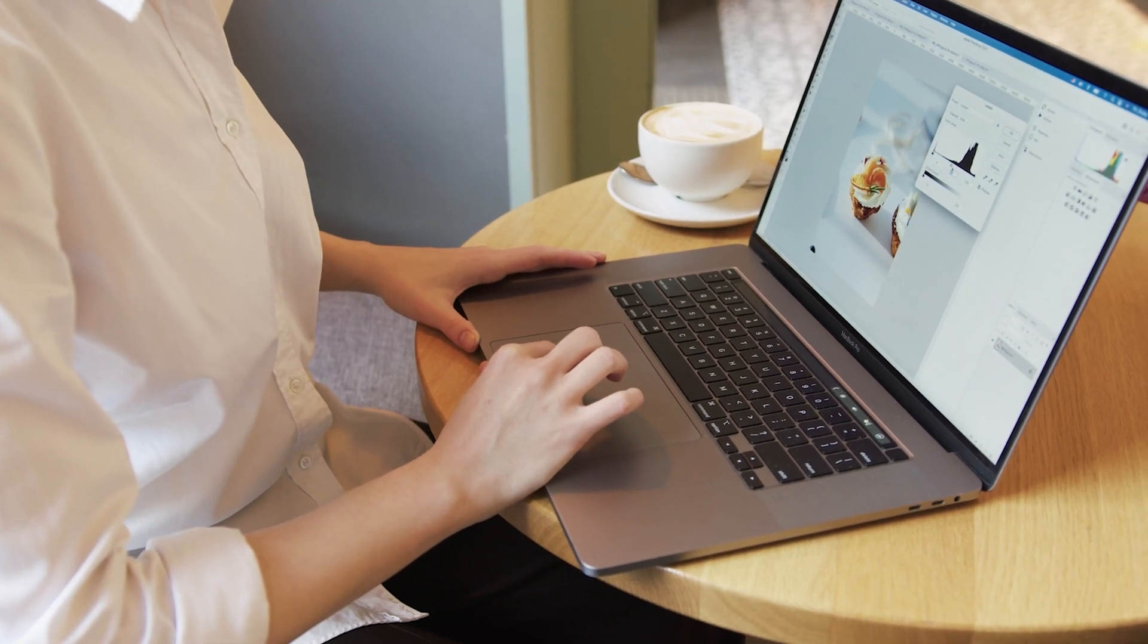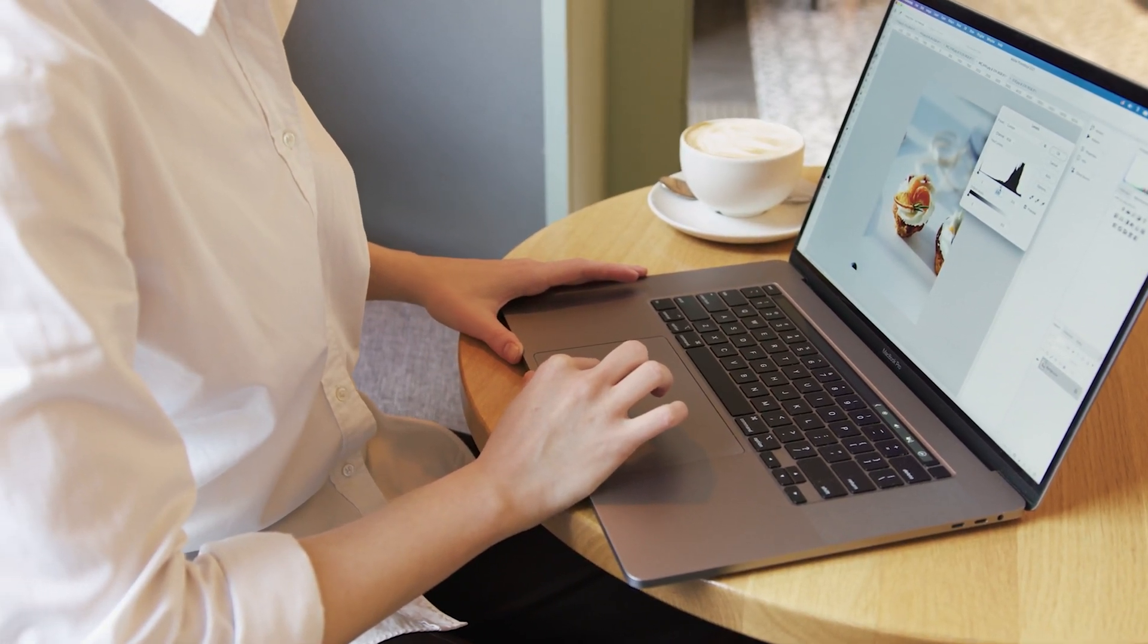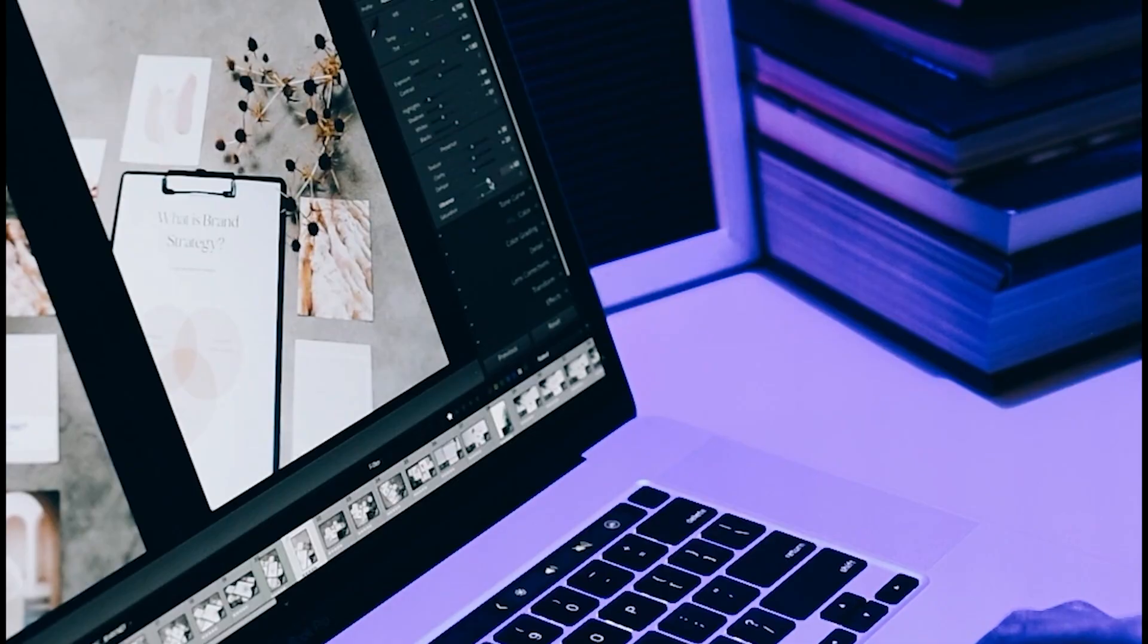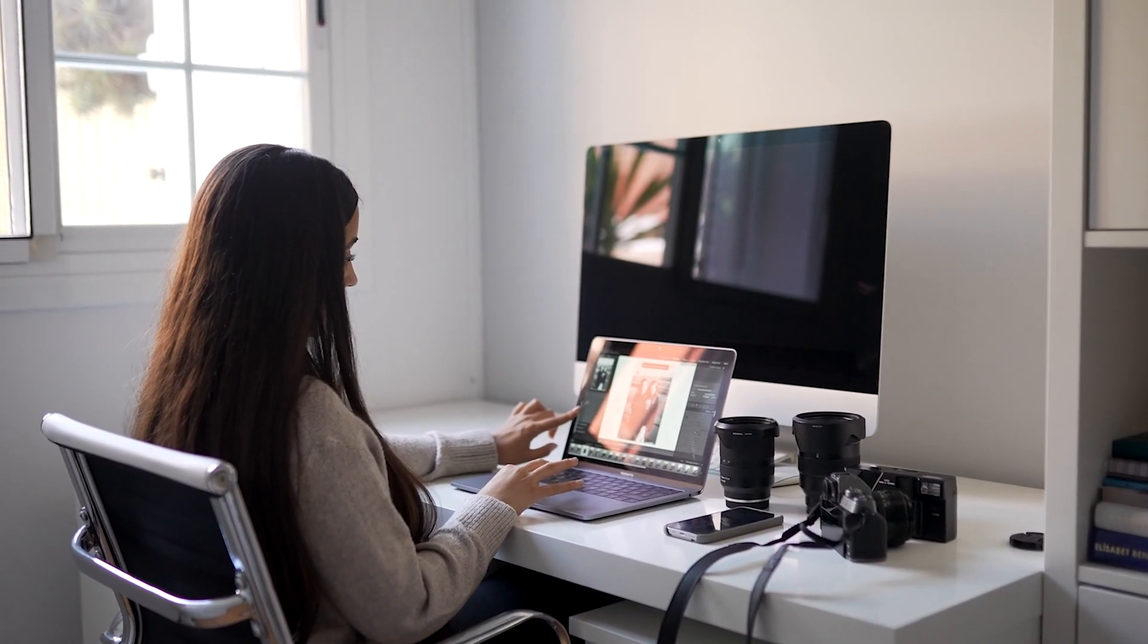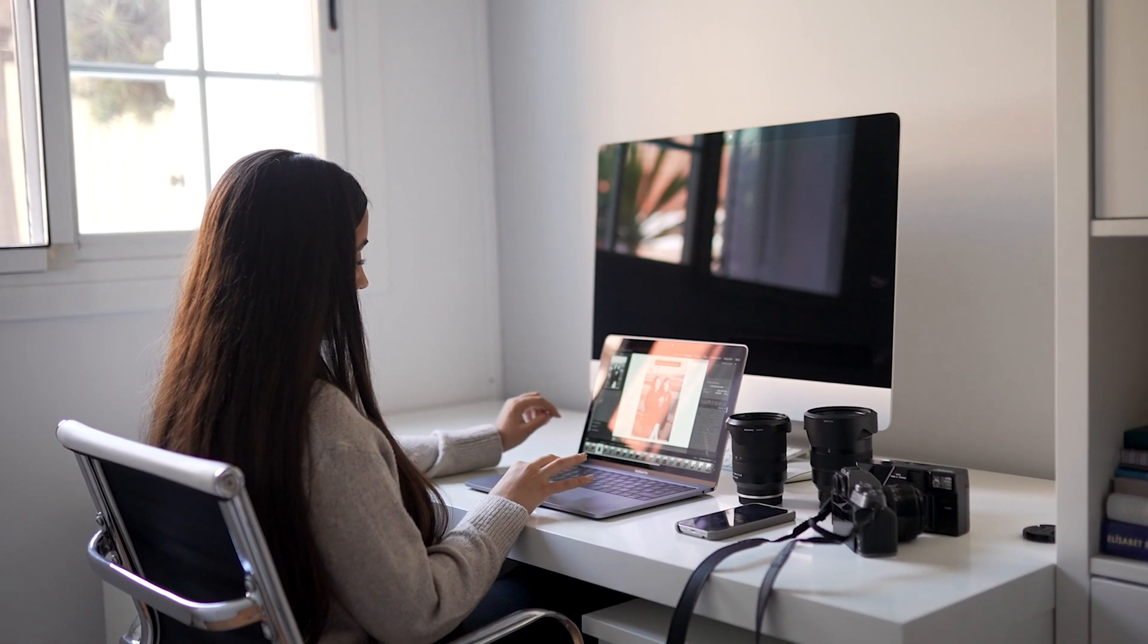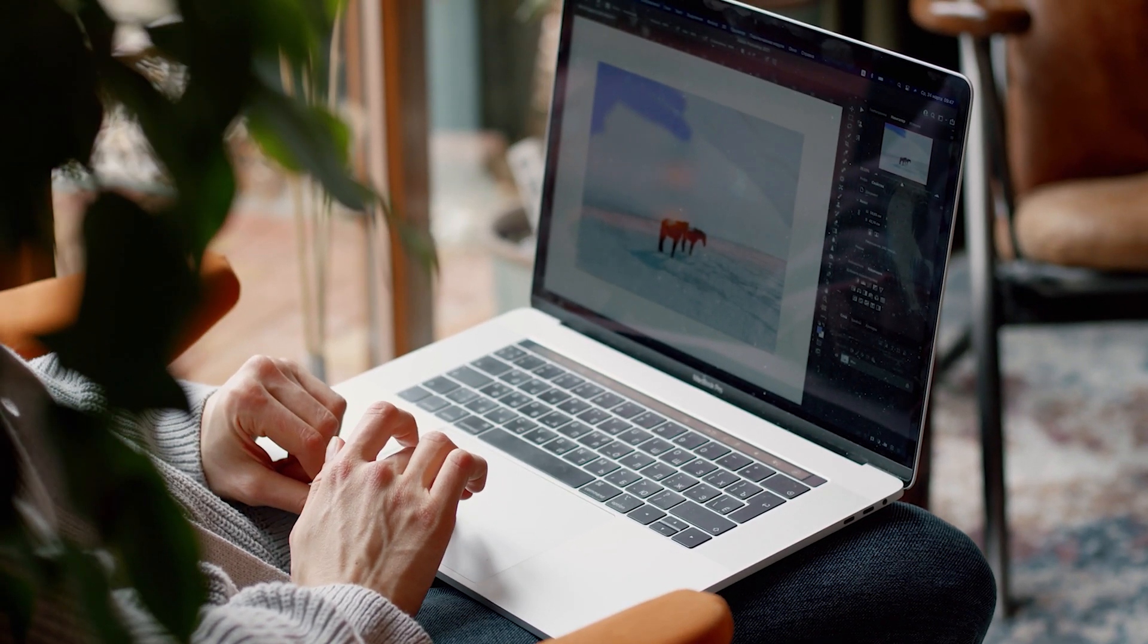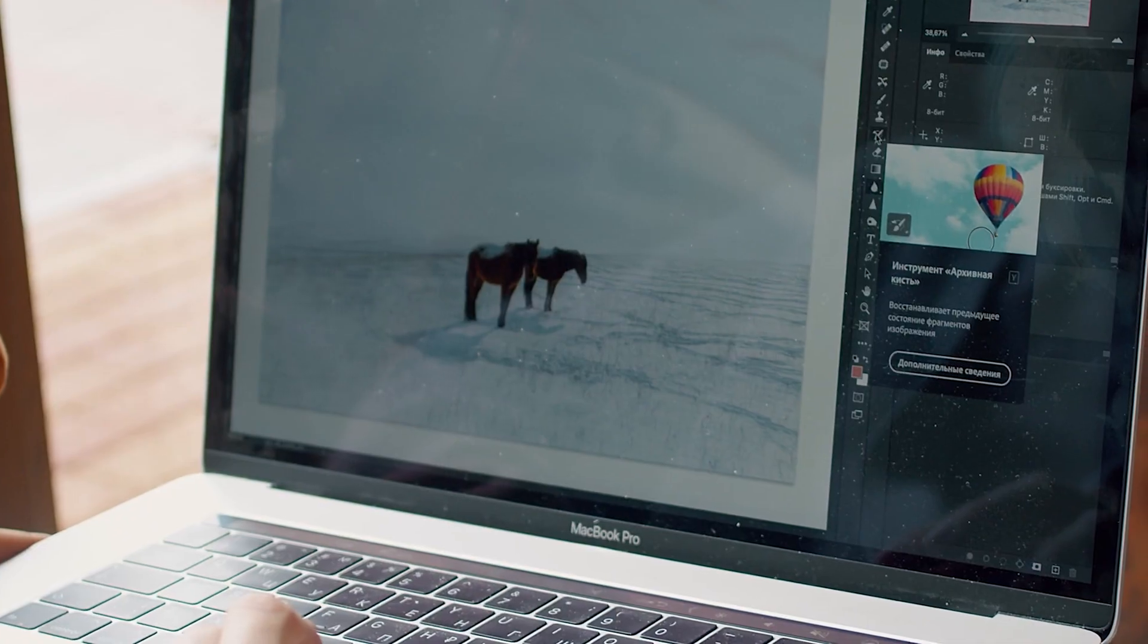Photoshop is the industry standard when it comes to photo editing and graphic design, and for good reasons. As a professional graphic designer, you want a laptop that lets you create and organize your work effectively, efficiently, with mobility, and this is for a reasonable price.